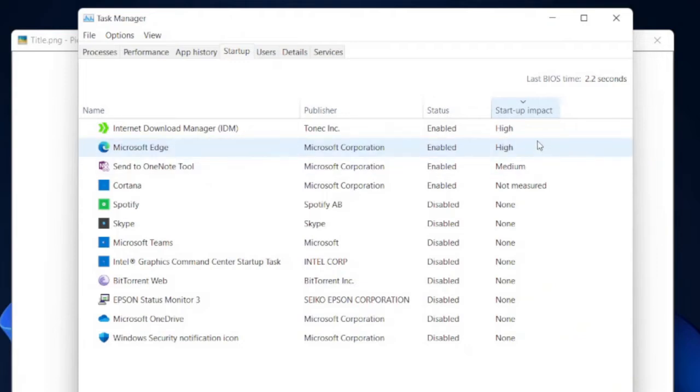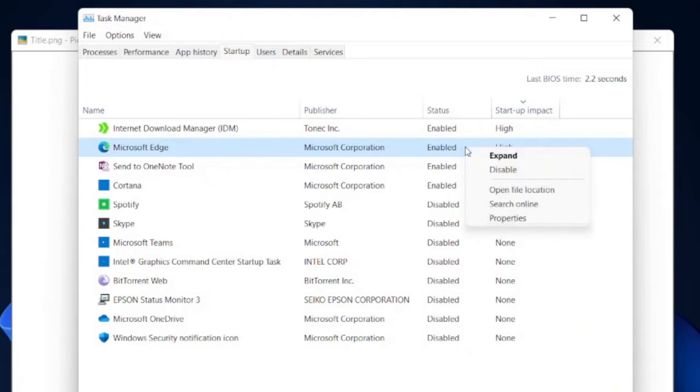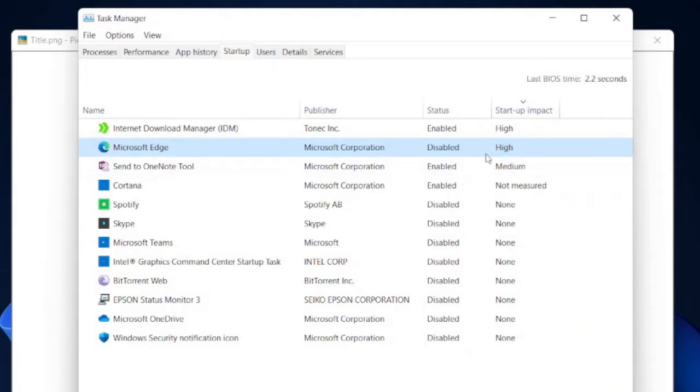There are two ways to prevent these programs from being launched automatically on startup. The first and easiest way is by right-clicking the program on the task manager startup page and then click disable. This will tell Windows not to start these program automatically on startup again.